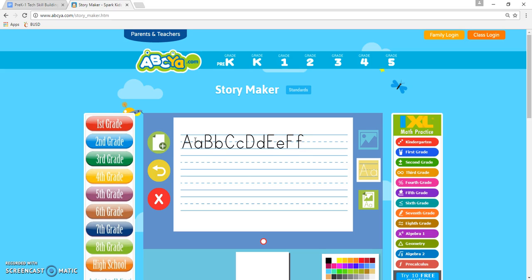I demonstrate for them and have it laid out on the projector so they have a reference to see which letters should be capital and lowercase. I also show them on the document camera on the keyboard where the shift key is, and really break it down — how to get a capital letter by holding the shift key down and pressing a letter. That's the goal for this age group of beginning desktop users.